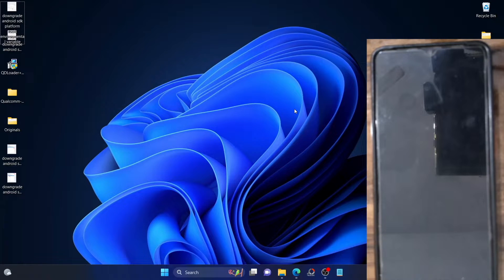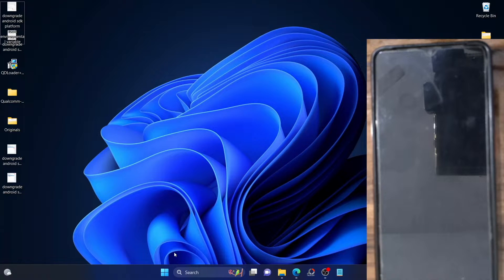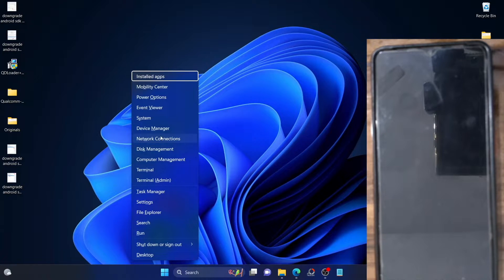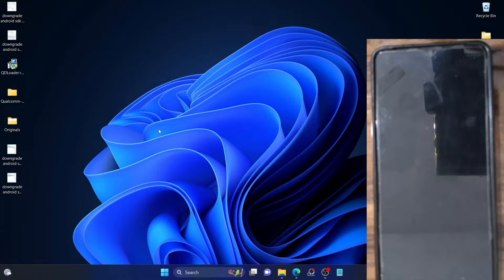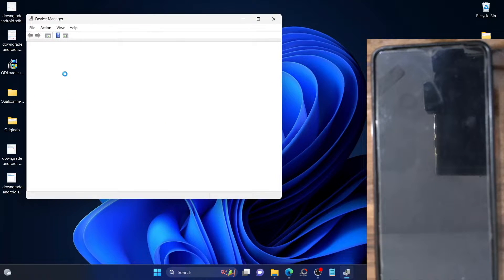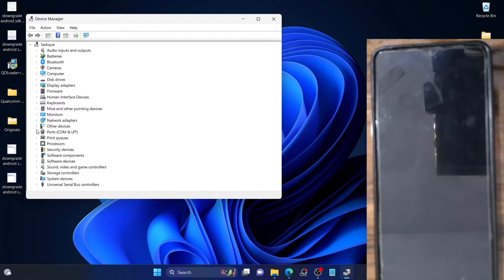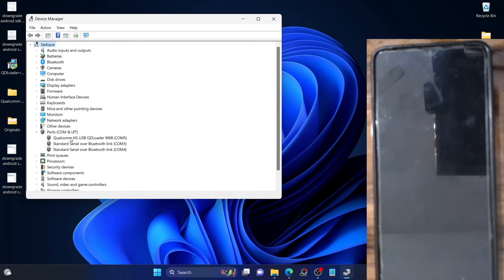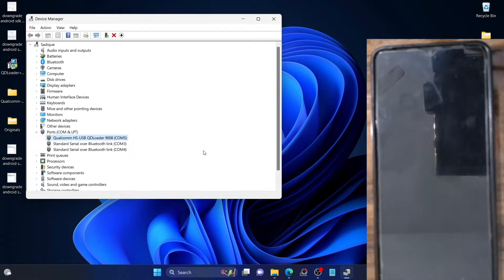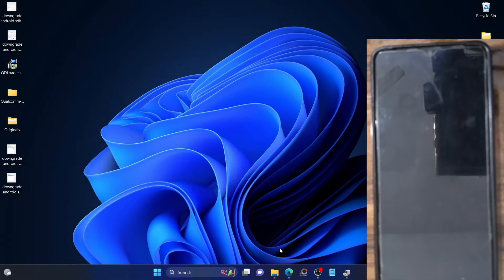We have just booted our PC to the OS. Now let's verify if driver signature enforcement has been disabled. Use the Windows+X shortcut, go to Device Manager, and expand the Ports section. As you can see, our phone is now listed as Qualcomm HS-USB 9008 loader with no yellow warning sign. This signifies that Windows is able to identify the phone in EDL mode and we are good to go.